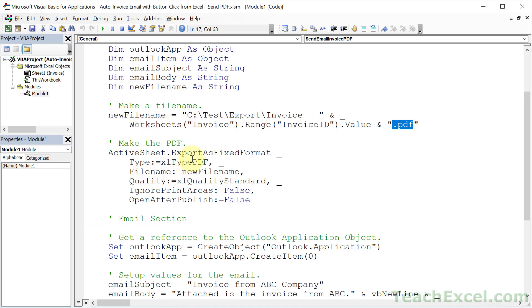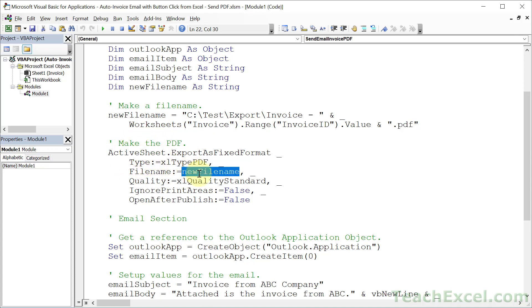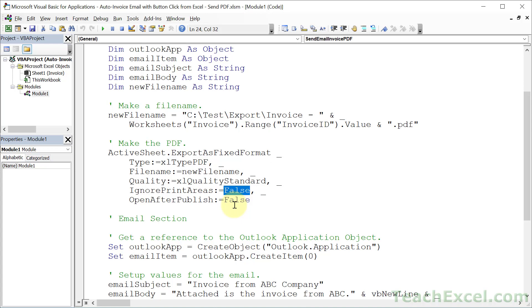You don't really have to change anything here. What we're going to do is make a PDF from the active worksheet. We're going to use the file name that we created right here. And the other important thing for this tutorial is that ignore print areas is set to false. We want that so it will respect the area of the worksheet that we want to print.